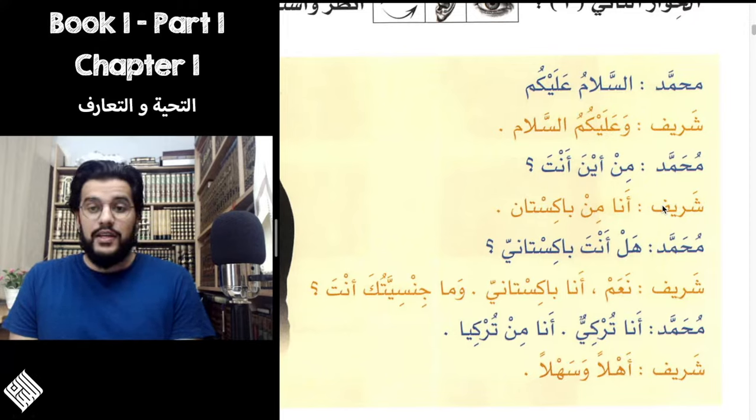Sharif confirms Naam, ana Baakistani — I'm Pakistani. Then he asks back Wa ma jinsiyatuka anta? Jinsiyya is a new word — it basically means 'nationality' or 'citizenship.' Wa ma jinsiyatuka — and what is your nationality? Muhammad answers Ana Turkiy, Ana min Turkiya.